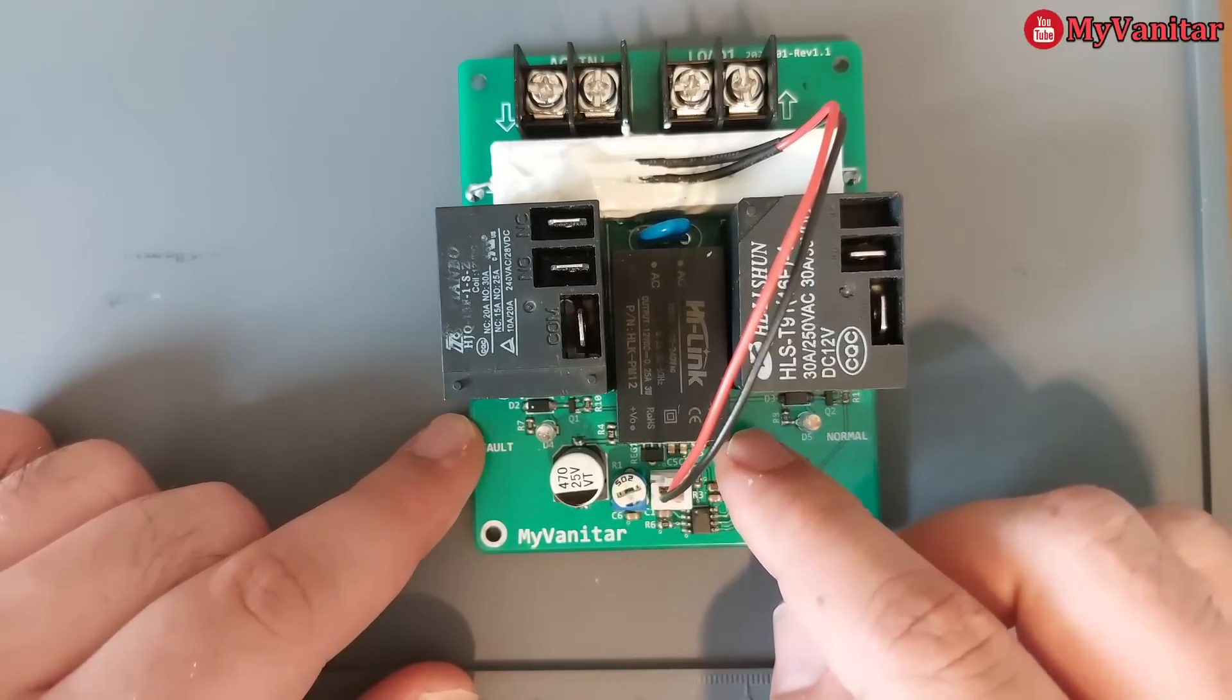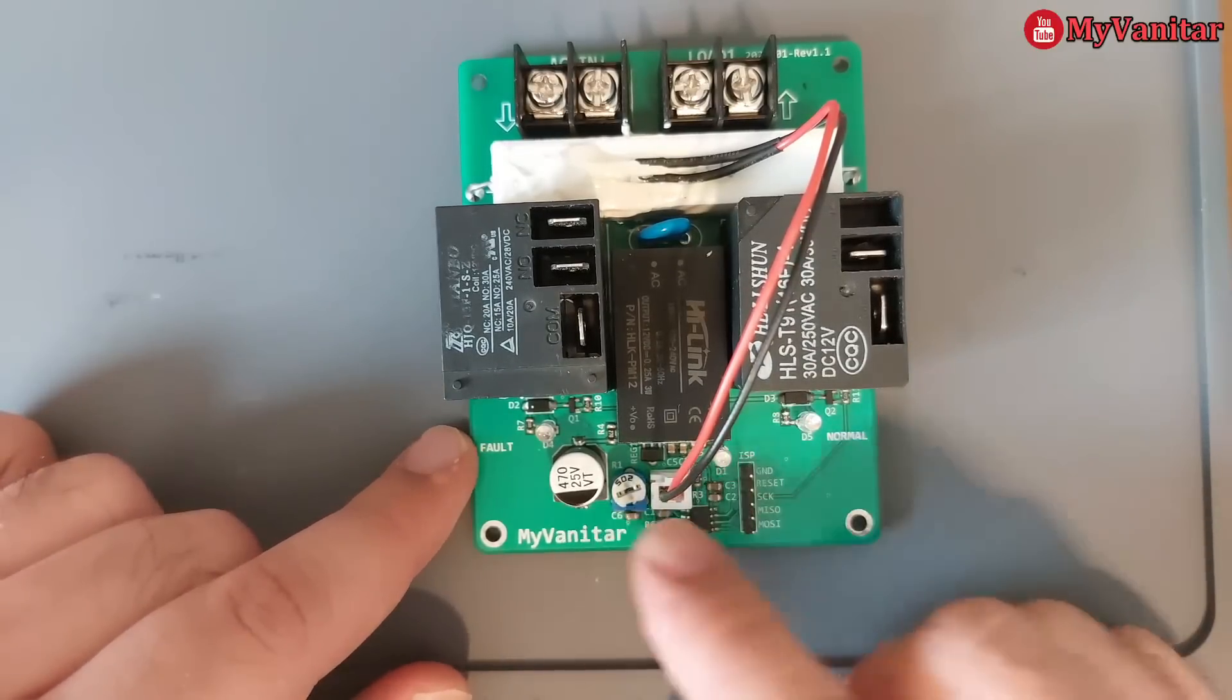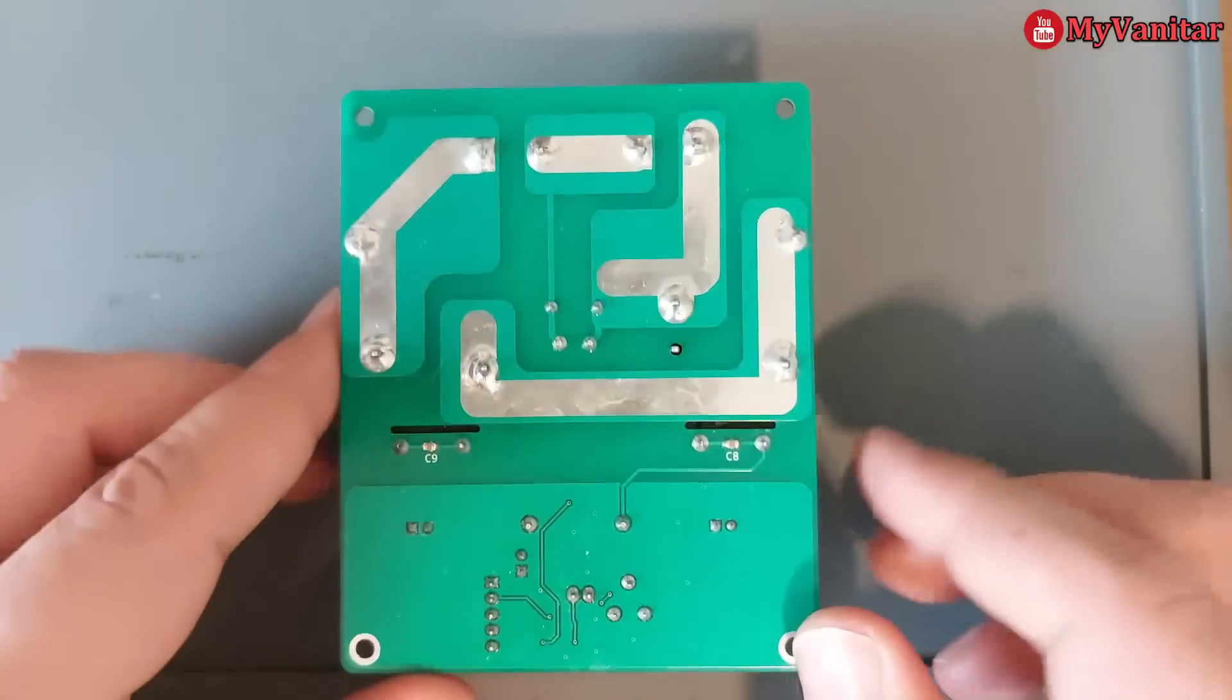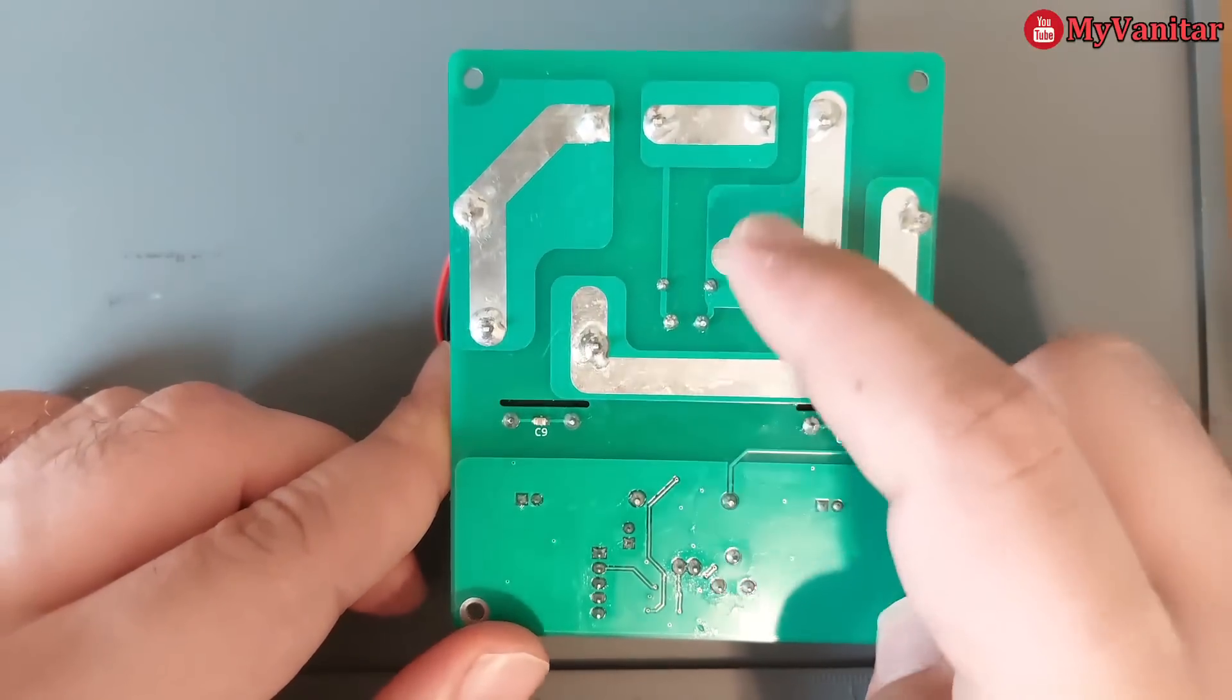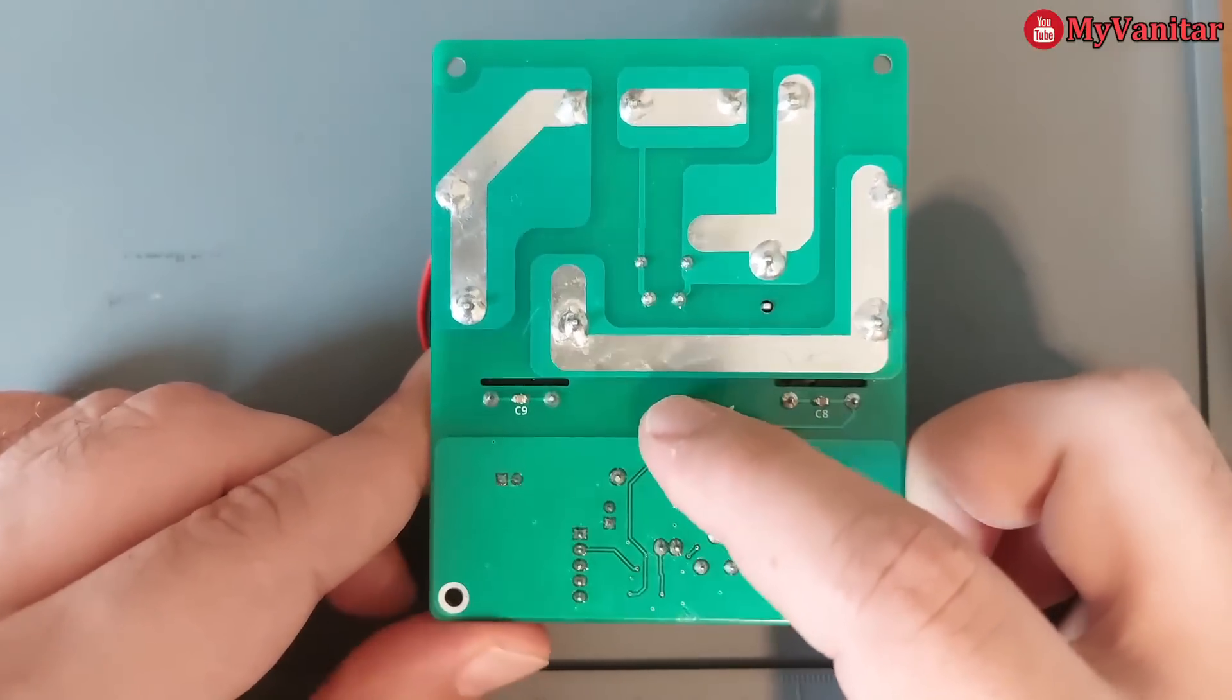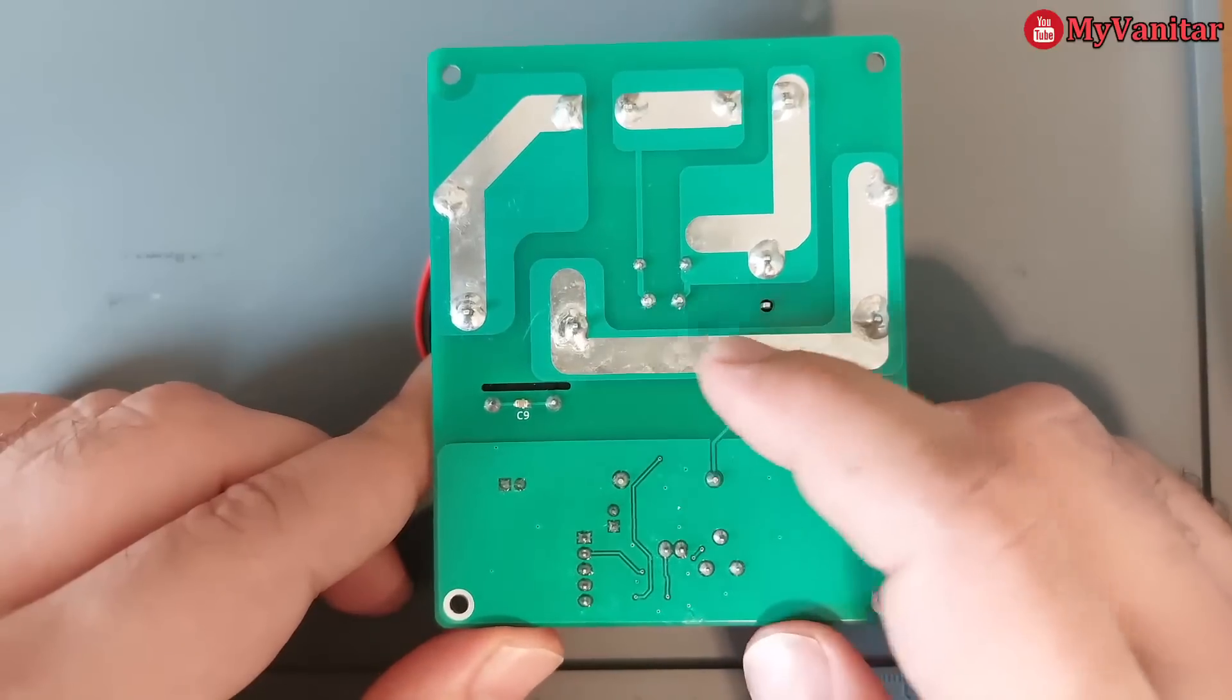This is an AC to DC module which provides the power to the microcontroller and this digital circuit. Let me show you the back side.